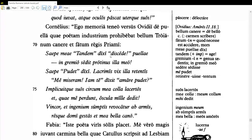'Saepe mihi tandem dixit, discede, puellae, ingremio sedet protinus ille meo.' Often I said to my girl — 'discede puellae,' poetic word order — 'at last, go away!' So 'tandem' is a synonym for 'postremo' and 'discede' is a synonym for 'exi' — get out of here, depart. So apparently his girlfriend was bothering him and he told her, just get out of here at last. She, straight away — 'illa protinus' — sat down in his lap.